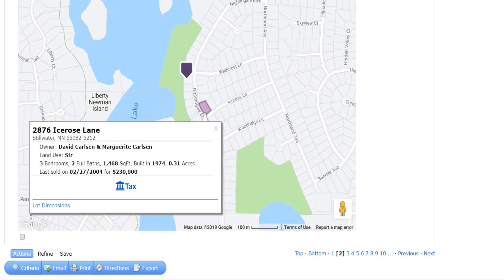If the property has never been listed in the MLS, you'll see basic tax information in the pop-up with a link to more public record details.